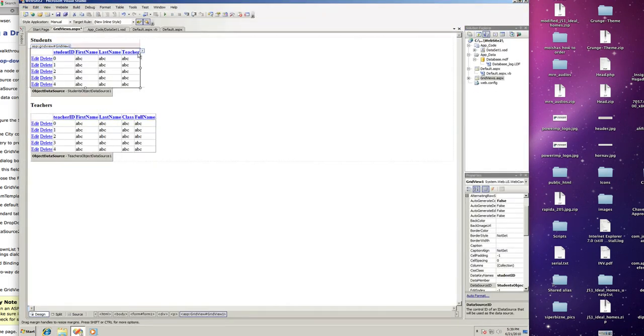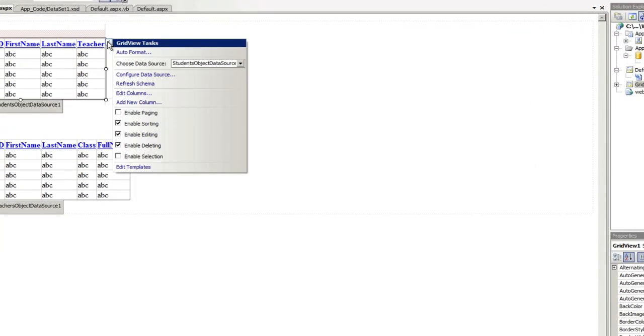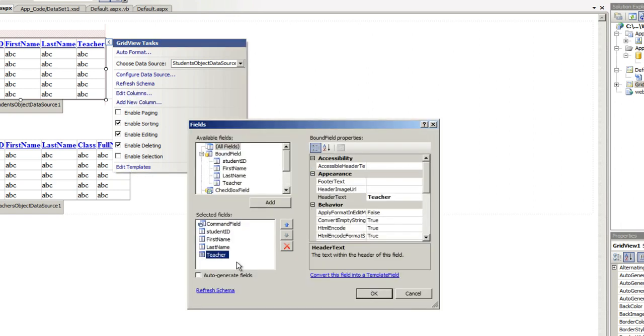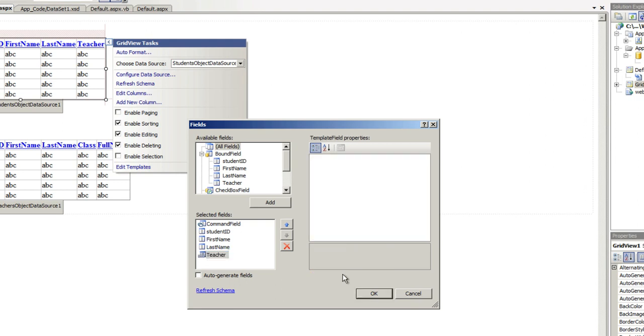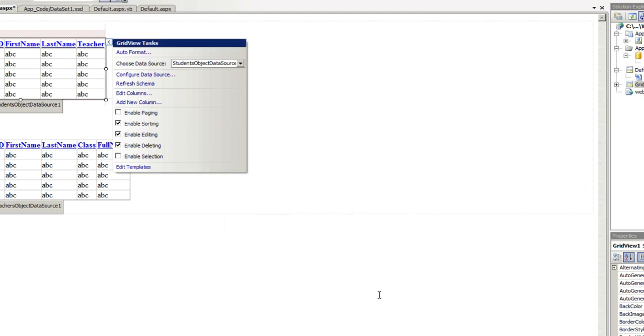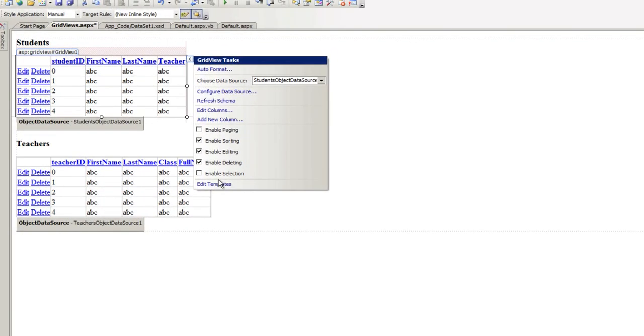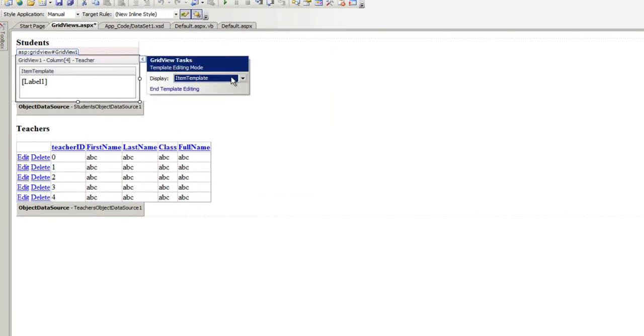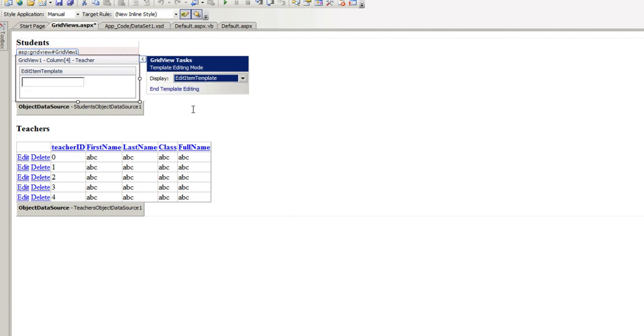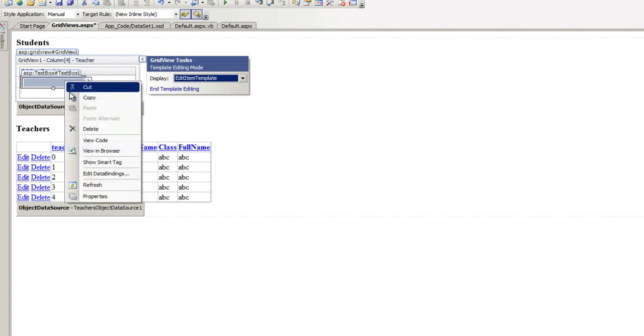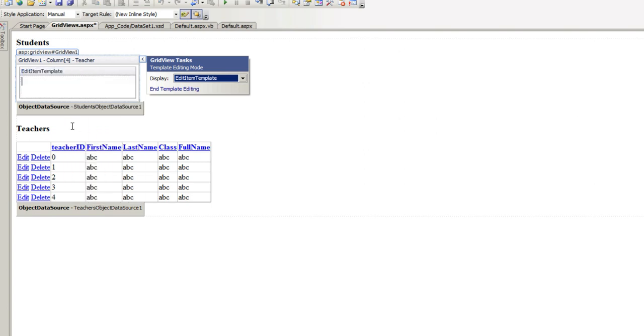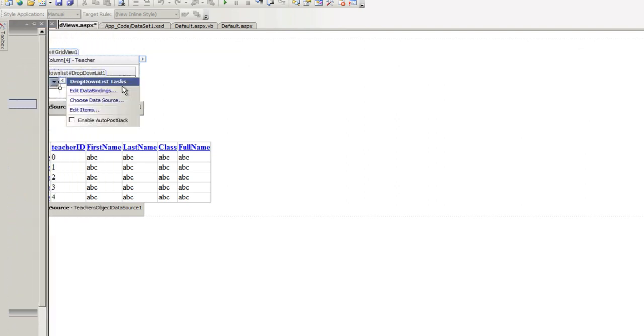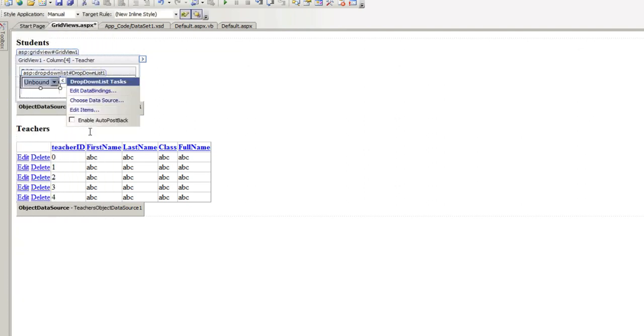What we need to do is the following. Click on this little arrow, edit columns, go to the teacher, and convert this field into a template field. Click on OK. Then we're going to click on Edit Templates. And we're going to go to the Edit Item Template. It takes this text box and right click and delete it. Go to the tool box and get a drop-down list and drop it in there. OK.